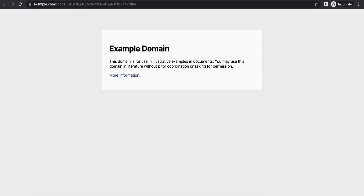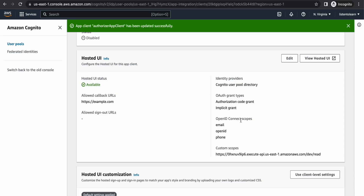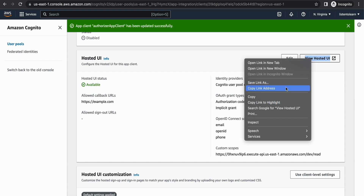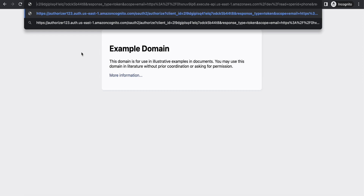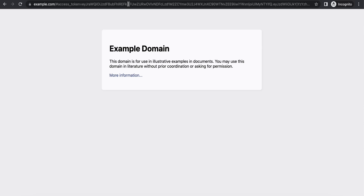We are interested in the access token rather than the code. By default you get the code in the output. To generate a token, copy the hosted UI URL. If you right-click 'View Hosted UI' you can copy the link address and open it in the browser. In the URL you will find 'response_type=code' — change that to 'token' and hit the URL to get the access token.